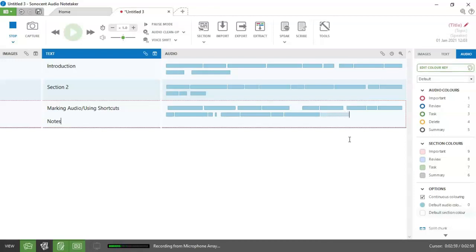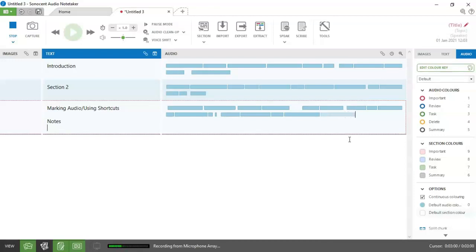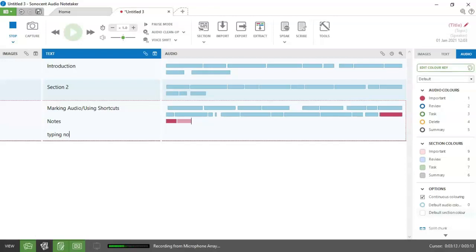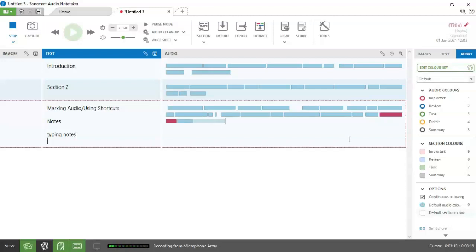Once you're typing in your notes, you're happily typing away and you can still mark up your audio. So I'm pressing control and I'm going to go for one important. So I'm happily typing my notes and the lecturer stopped saying the important thing. So control one and it comes back off again.